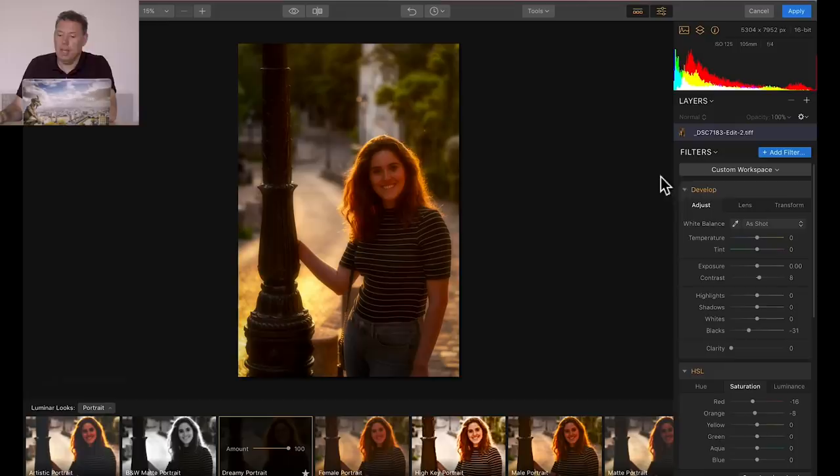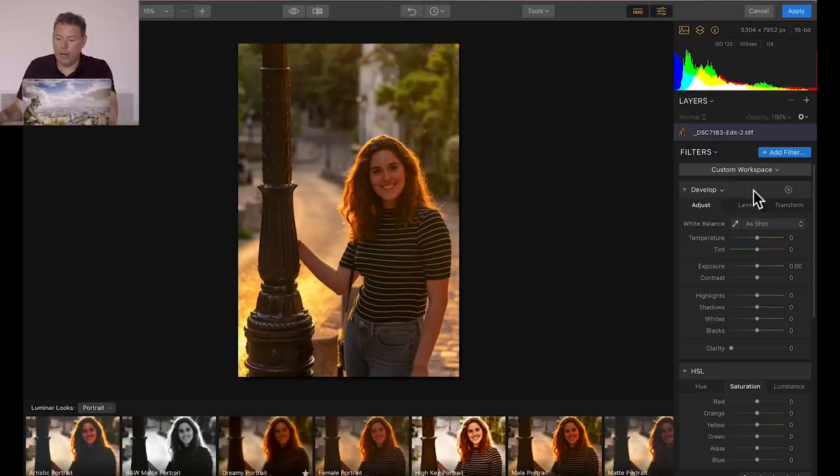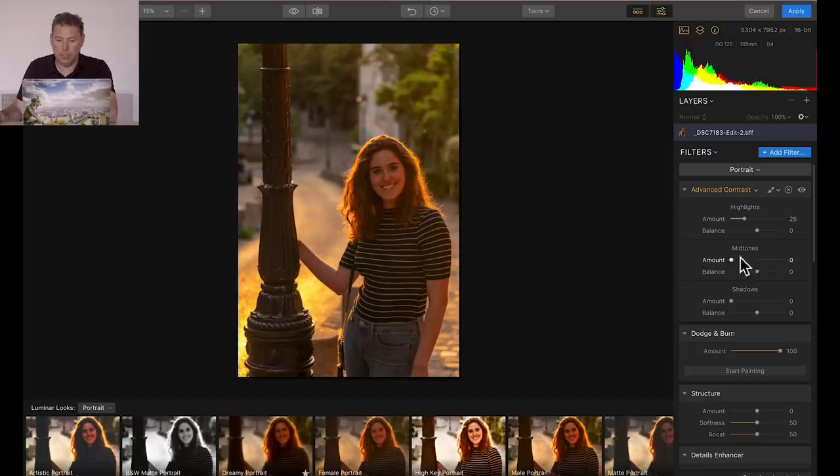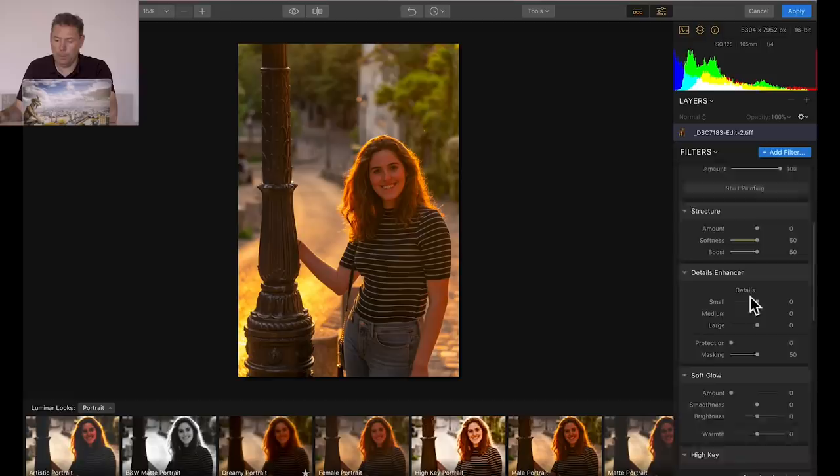I'm first gonna go here and I'm gonna reset everything. And I'm gonna go to the workspace that's called Portrait, and let's see what I can do here. Maybe add a bit more contrast on the highlights. Midtones a little bit. Shadows a little bit. Soft glow, yes, maybe a little bit of soft glow.